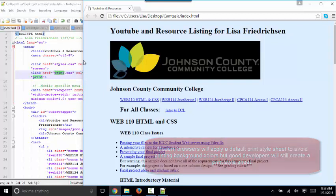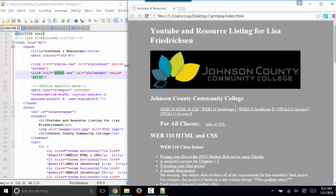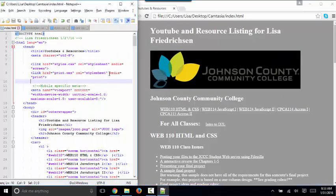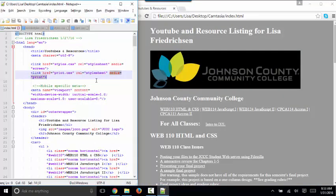So let's look at that most basic media query where you're querying for what kind of media is going to display this web page and applying that style sheet print.css.